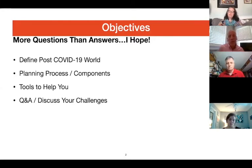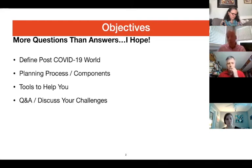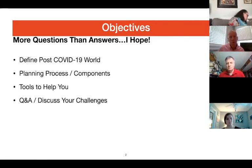I'm hoping that you will leave this session with more questions than answers. I hope to stimulate you in a way that you will want to dig a little deeper and find out what you need to do to prepare for post-COVID planning. The objectives will be to define what the post-COVID world looks like, talk about the planning process and its major components, discuss some tools for your day-to-day, and then open it up for questions.